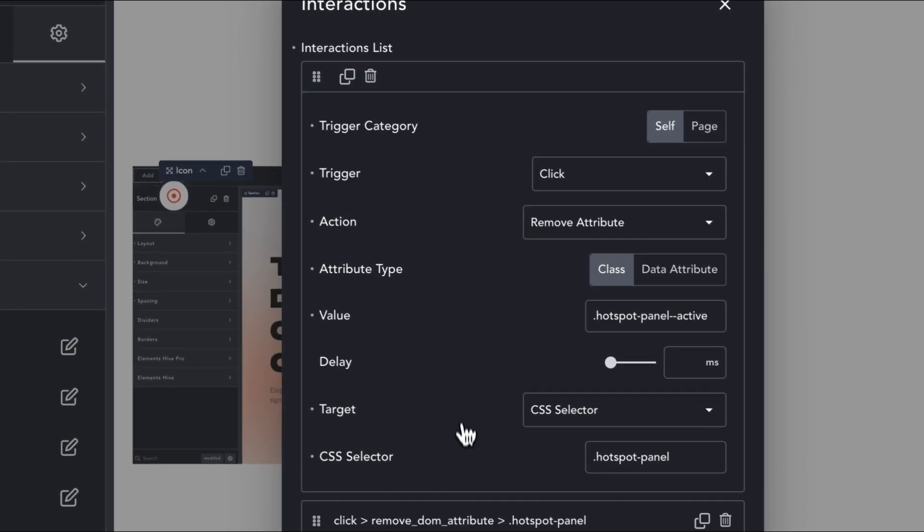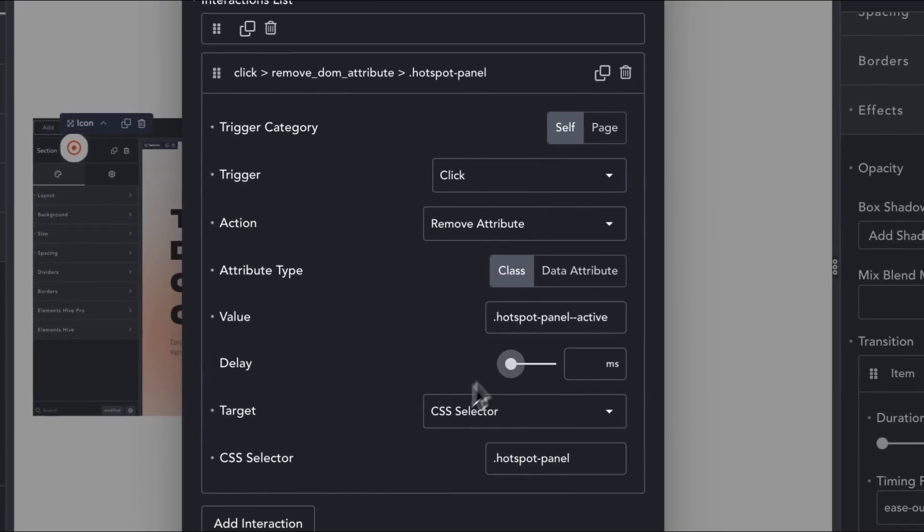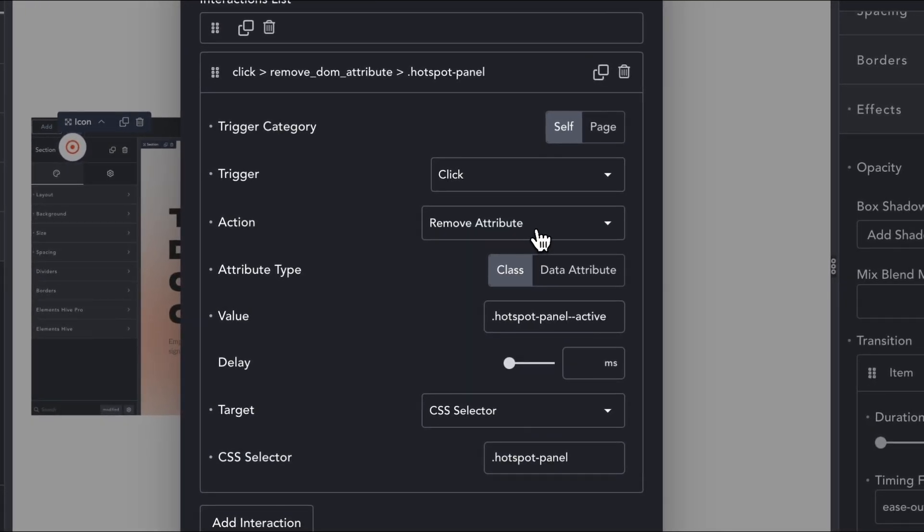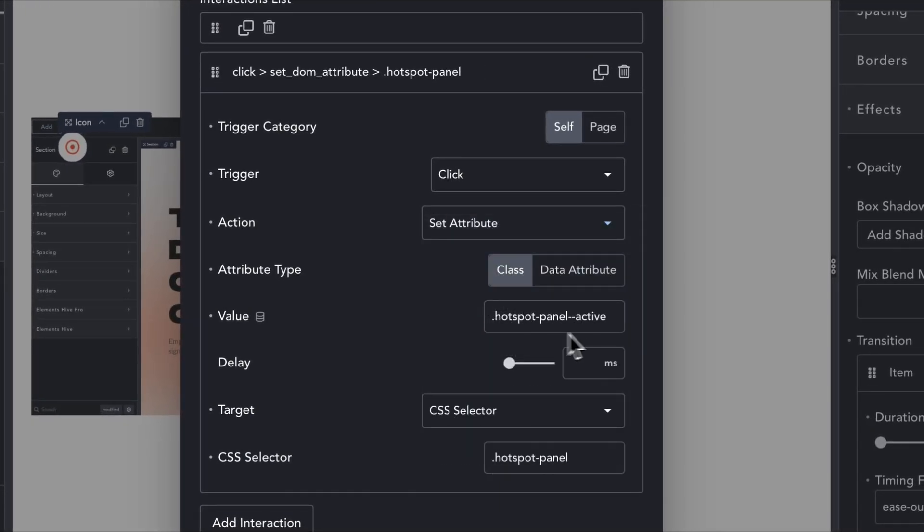Then, we duplicate the interaction, change the action to set attribute, and the target CSS selector to the element panel class.